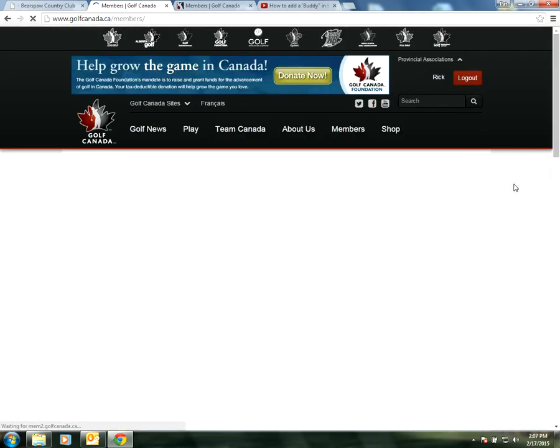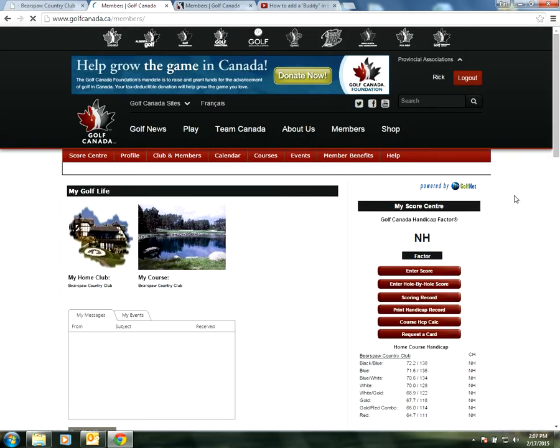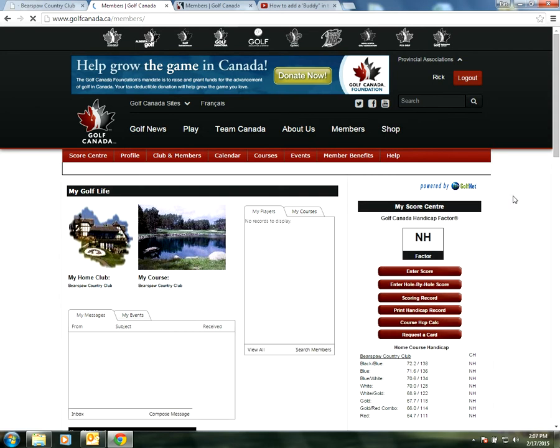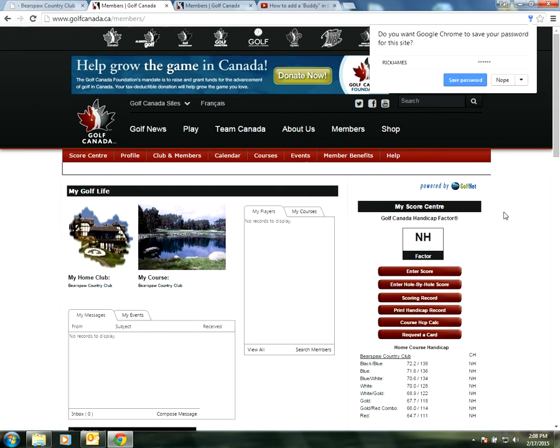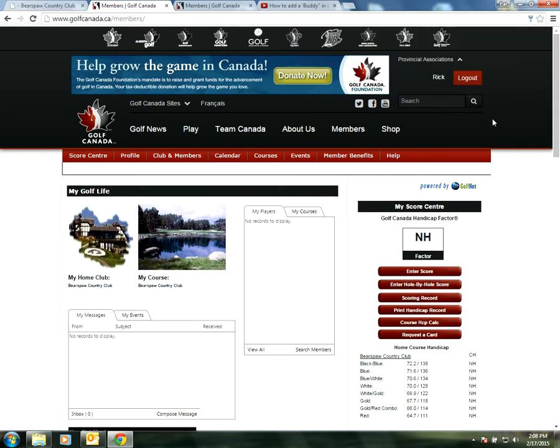Let's go in and enter a score. I've entered it in. As you can see here I haven't had any scores put in. I have no handicap but that doesn't stop us from being able to enter scores. On the right-hand side we have a bunch of options in red. We're going to select the top one and enter score.